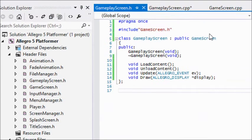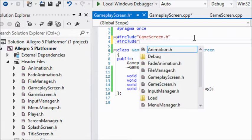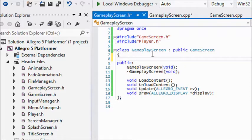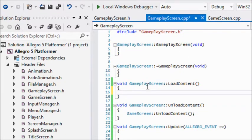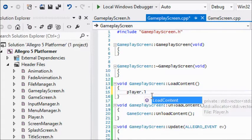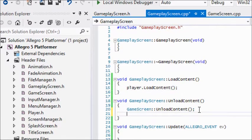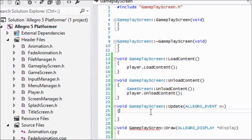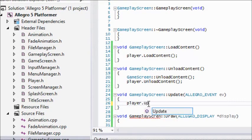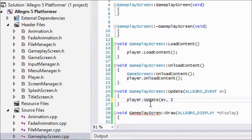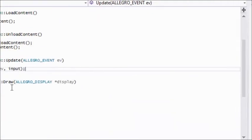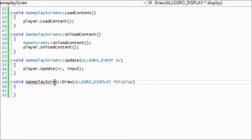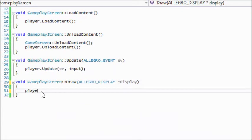Let's go back to our game screen.cpp. We don't even need to load anything for that screen, not for now at least. What we're going to do is include the player class and in the private section create an instance of the player class. We will call player.load content, player.unload content, player.update with event, and lastly player.draw.